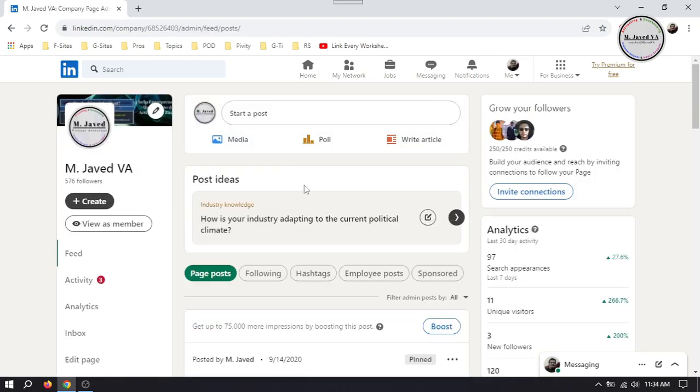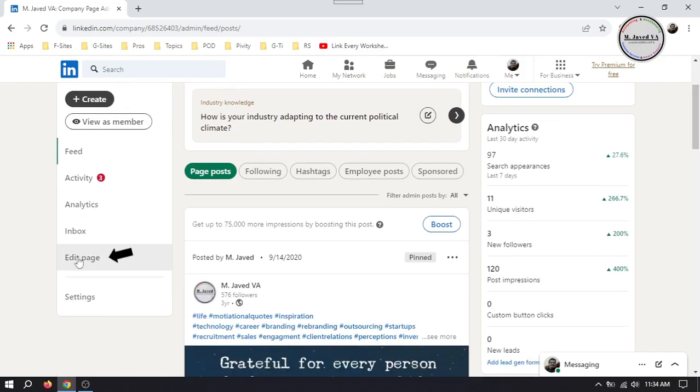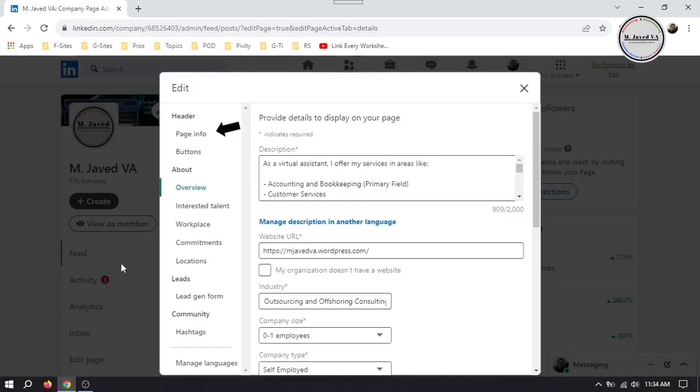Then go to Edit Page and select Page Info.